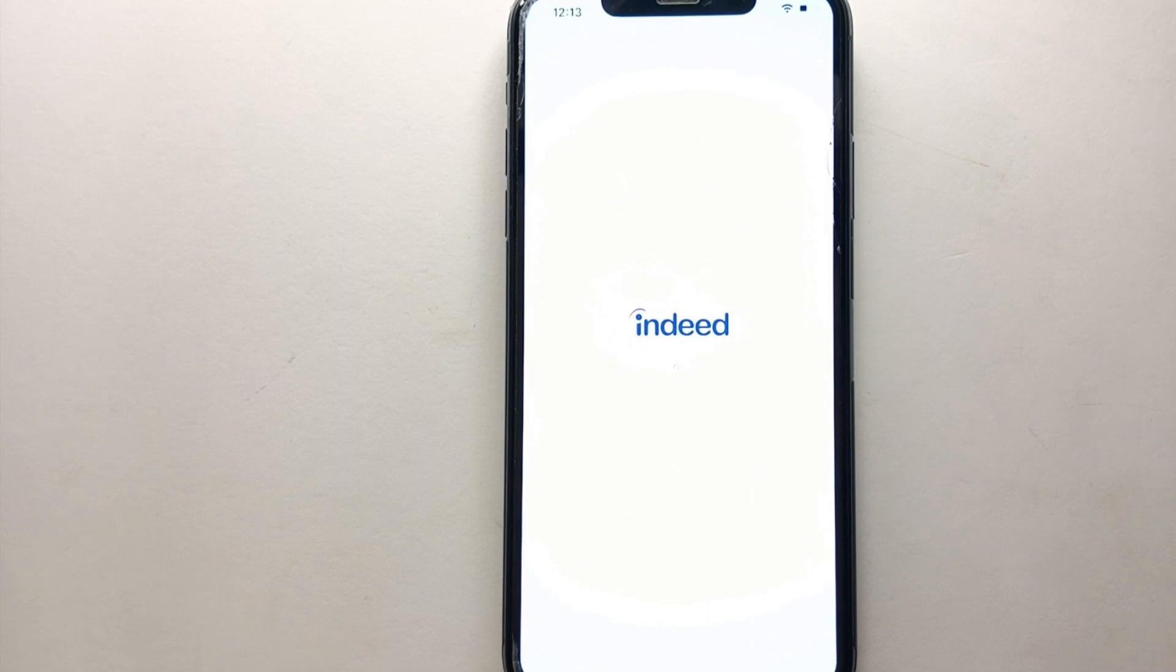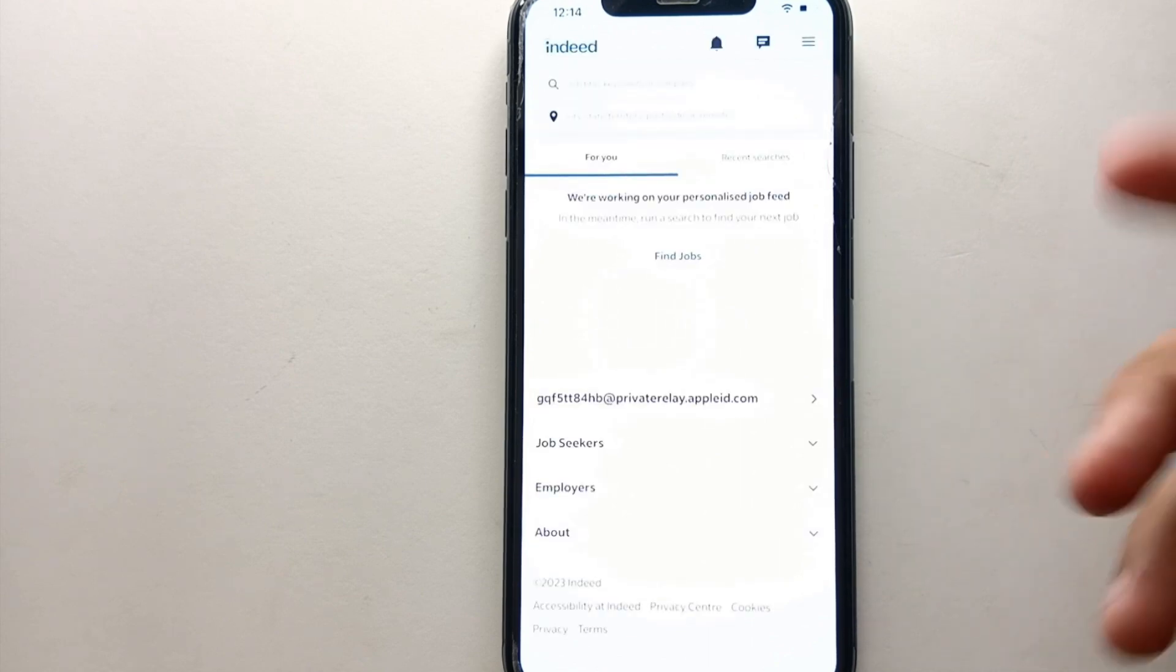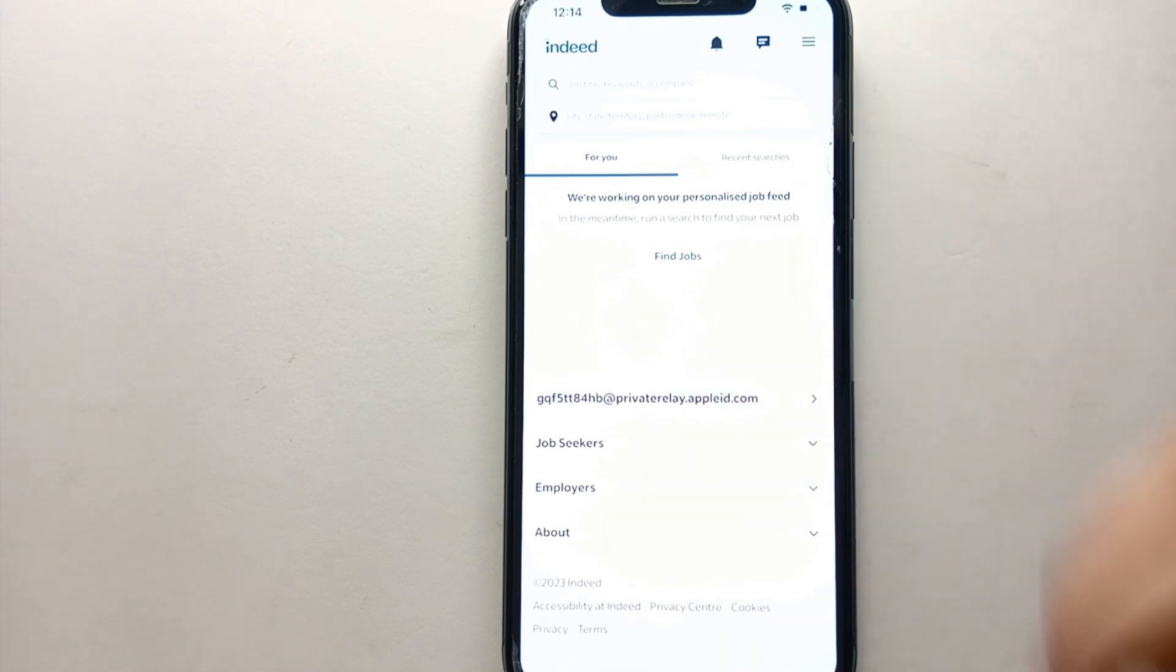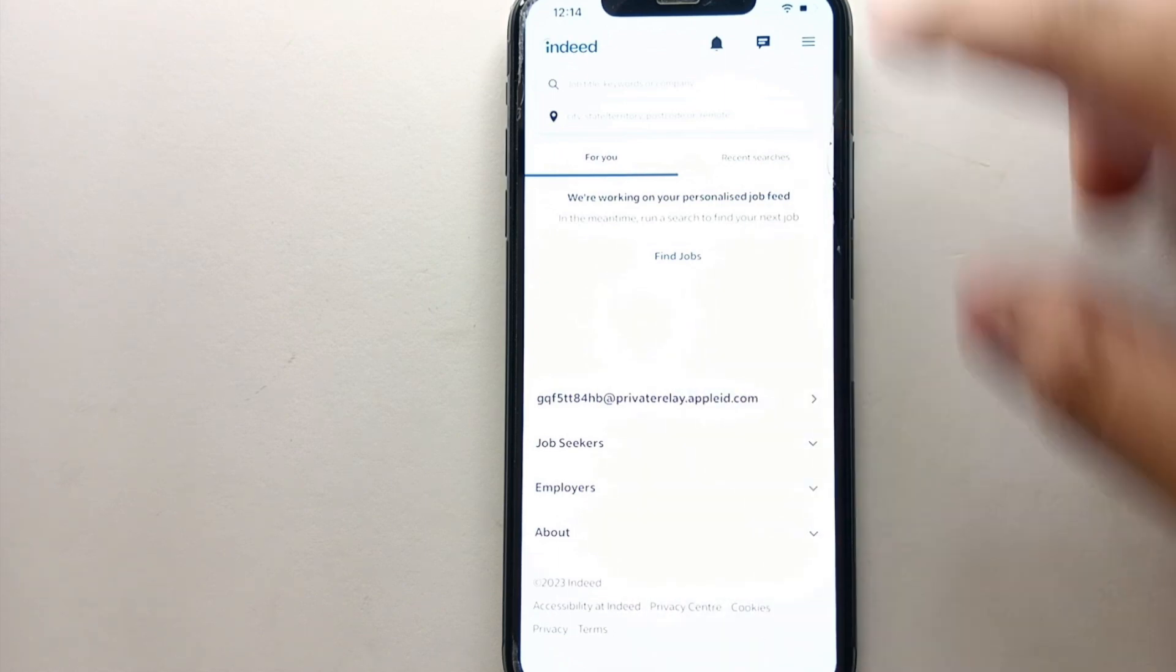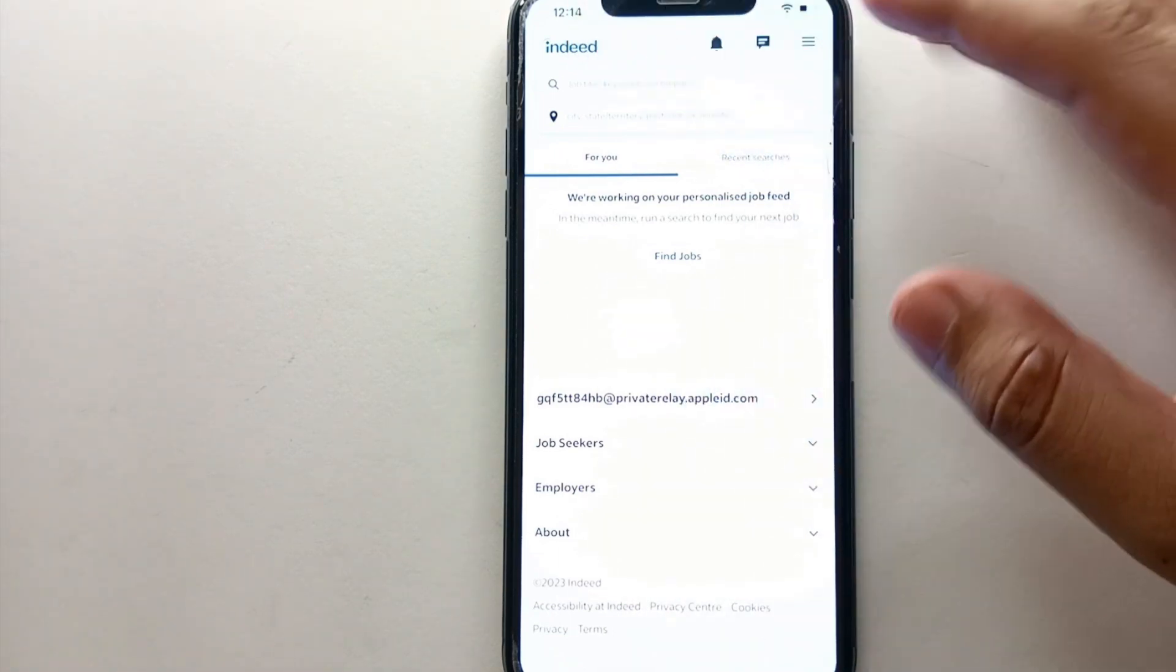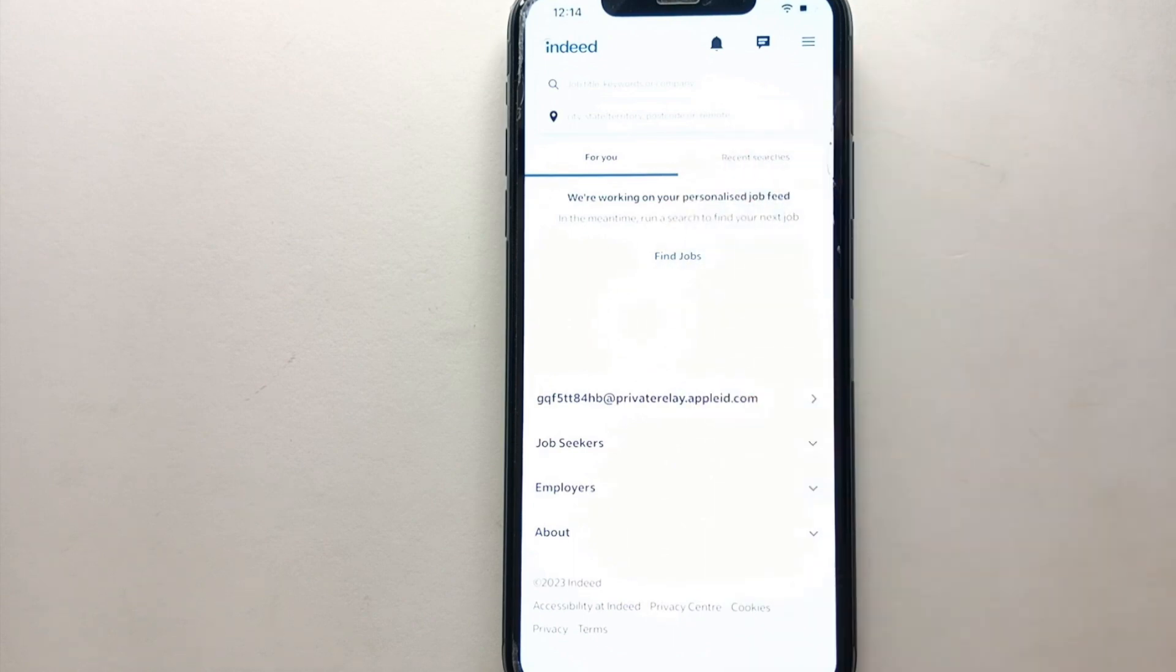Once you're done with all these things, just simply tap on the icon of Indeed Jobs to open the app. Once the app gets open, it will just take a while. After that, you will see its interface. This is how the app looks. We have some options at the top of the screen, we have a search bar at the top, and some options at the bottom.